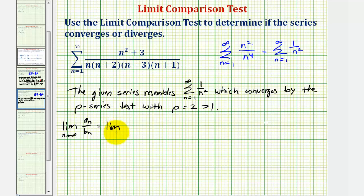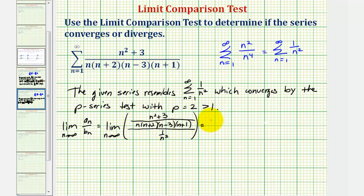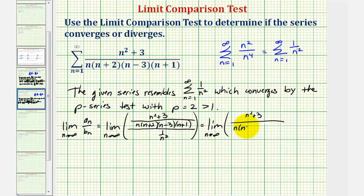So in our case, we'd have the limit as n approaches infinity of a sub n, which would be n squared plus three, divided by n times (n plus two) times (n minus three) times (n plus one). And then we'll divide this by b sub n, which is one divided by n squared. Remember, this fraction bar means division, so we'll now write this as a product. We'd have the limit as n approaches infinity of (n squared plus three) divided by n(n plus two)(n minus three)(n plus one), times the reciprocal of one over n squared, which would be n squared over one.